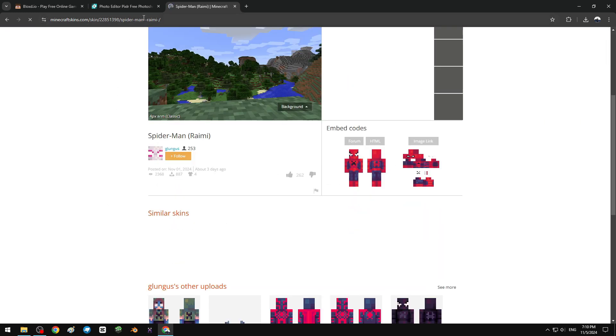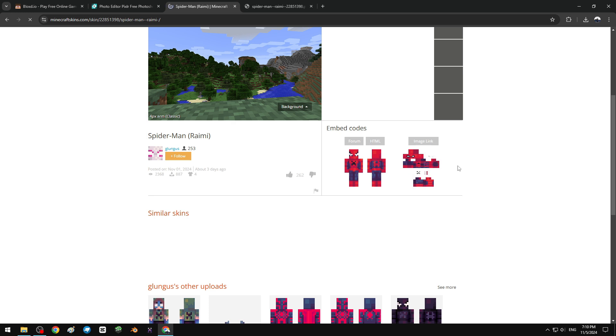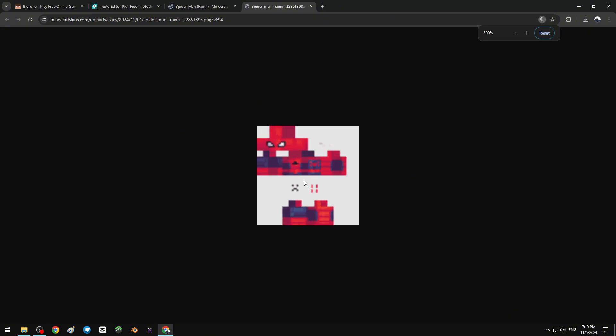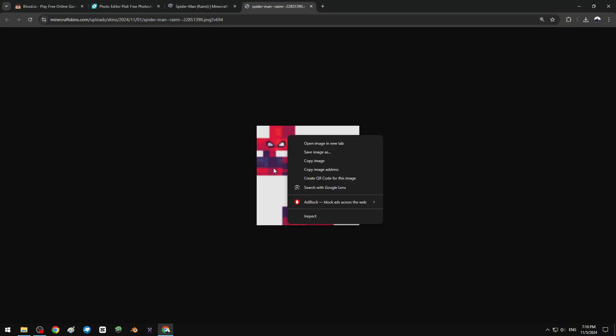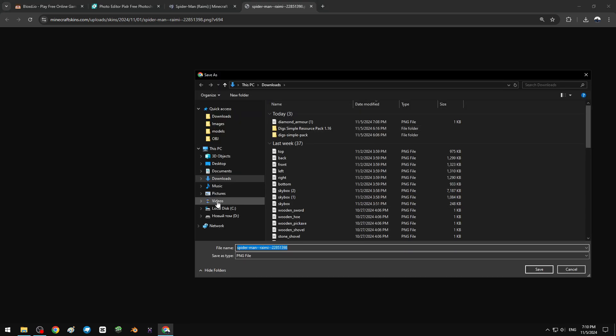For some reason it's not loading for me, so right-click, open image in new tab. I'm gonna download this, save image as, and download, save.